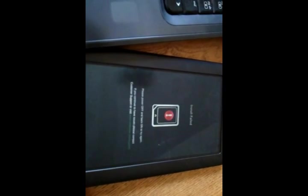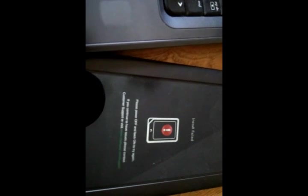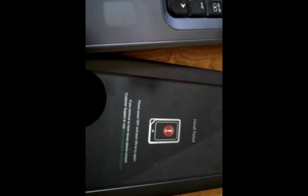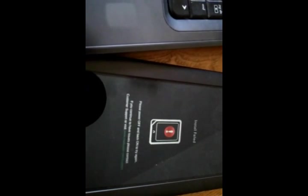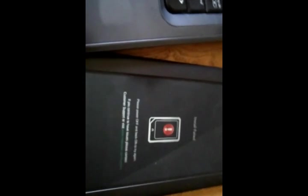Always remember, something to keep in mind is install failed. Please power off your... Try again. If you continue to have issues, please contact customer support. Ooh, that's a new one.